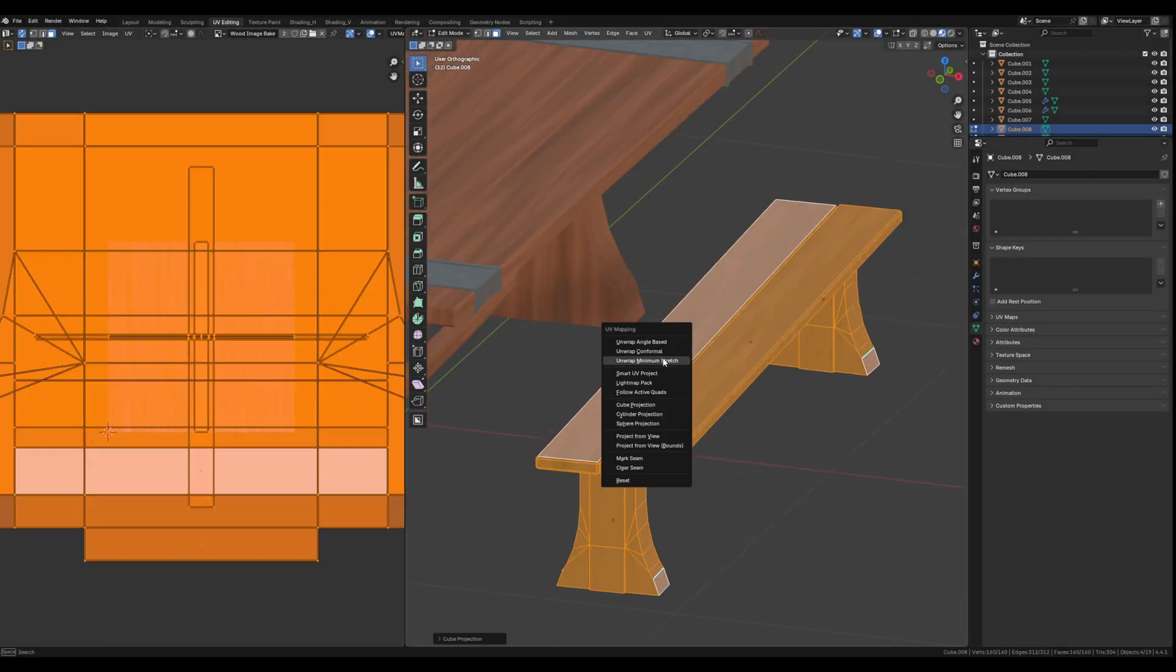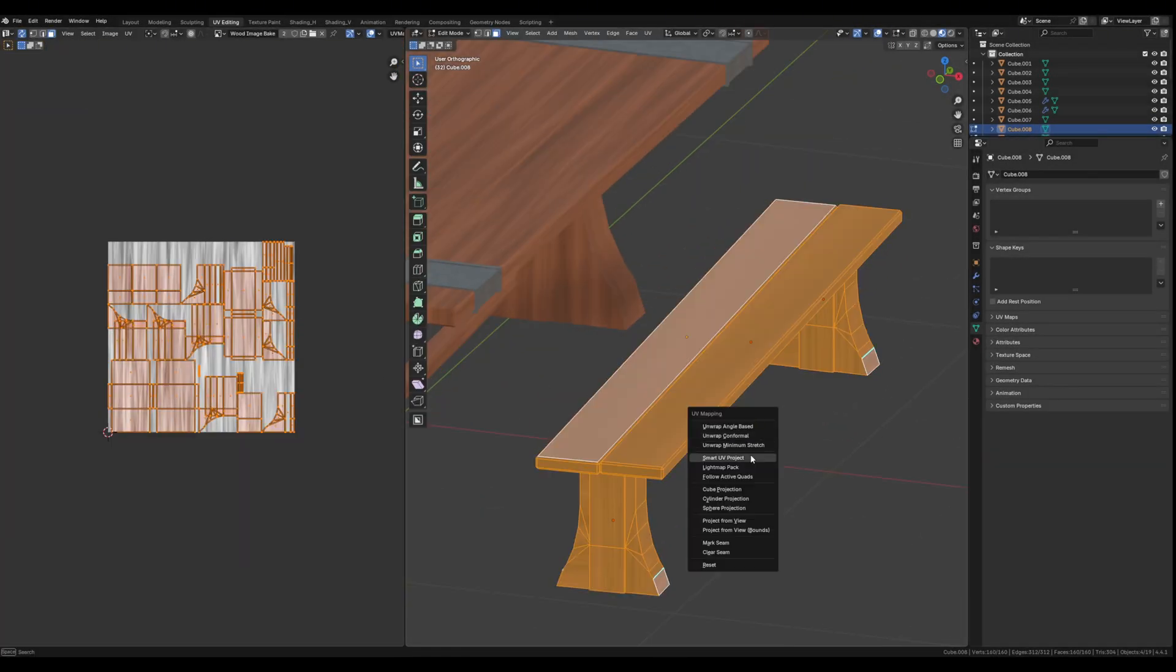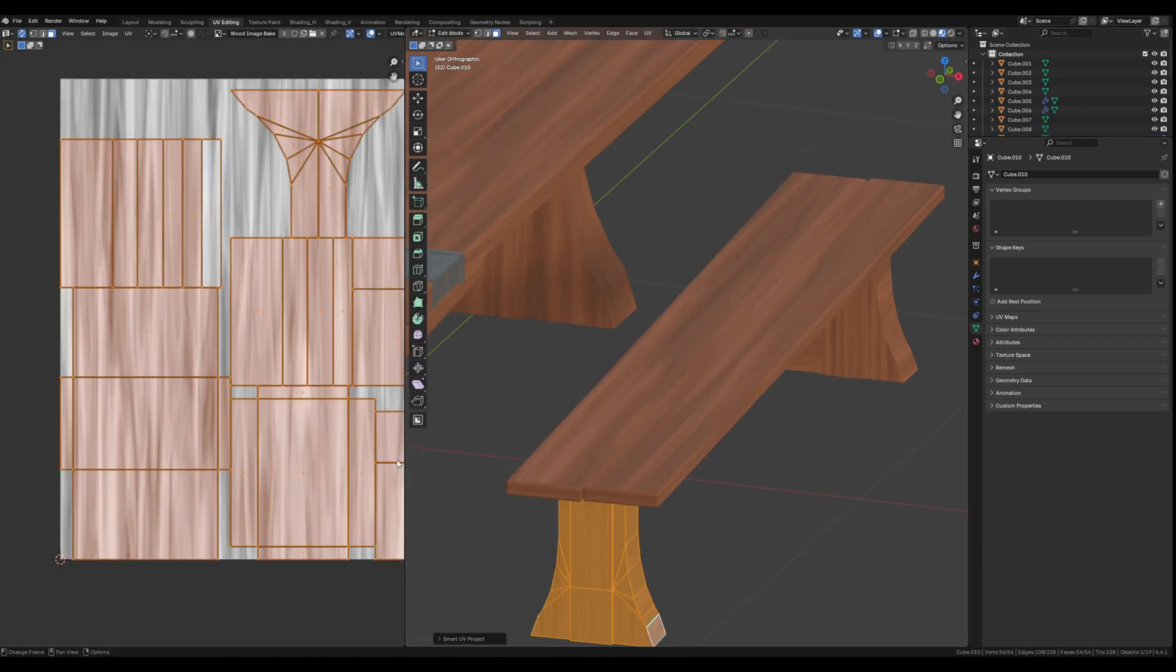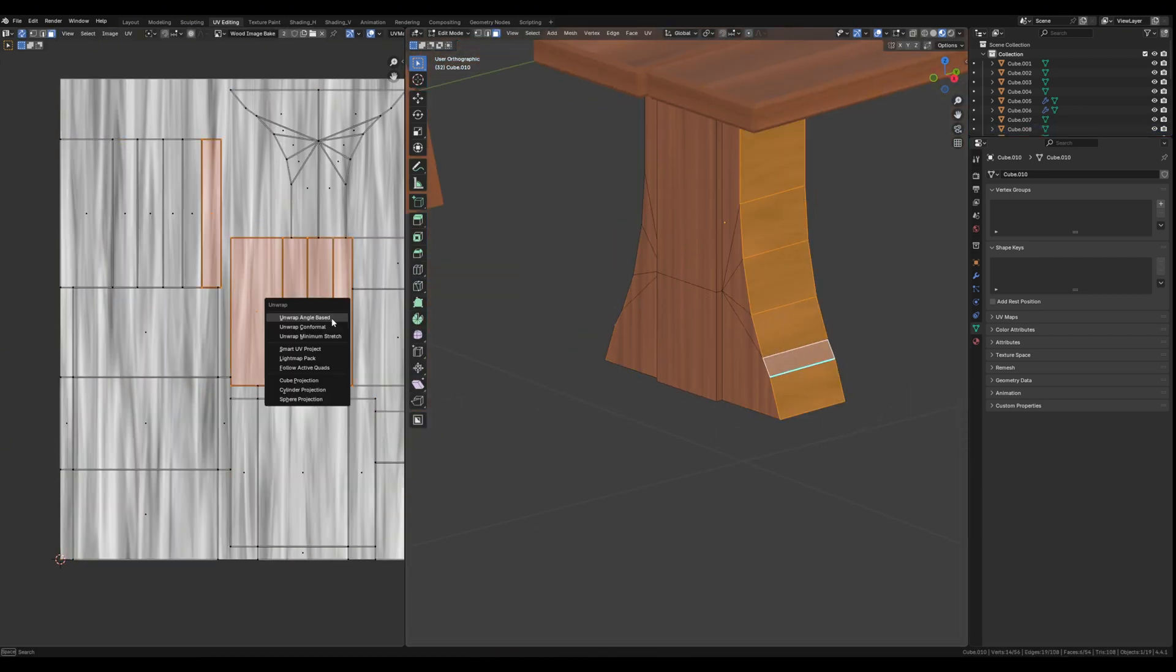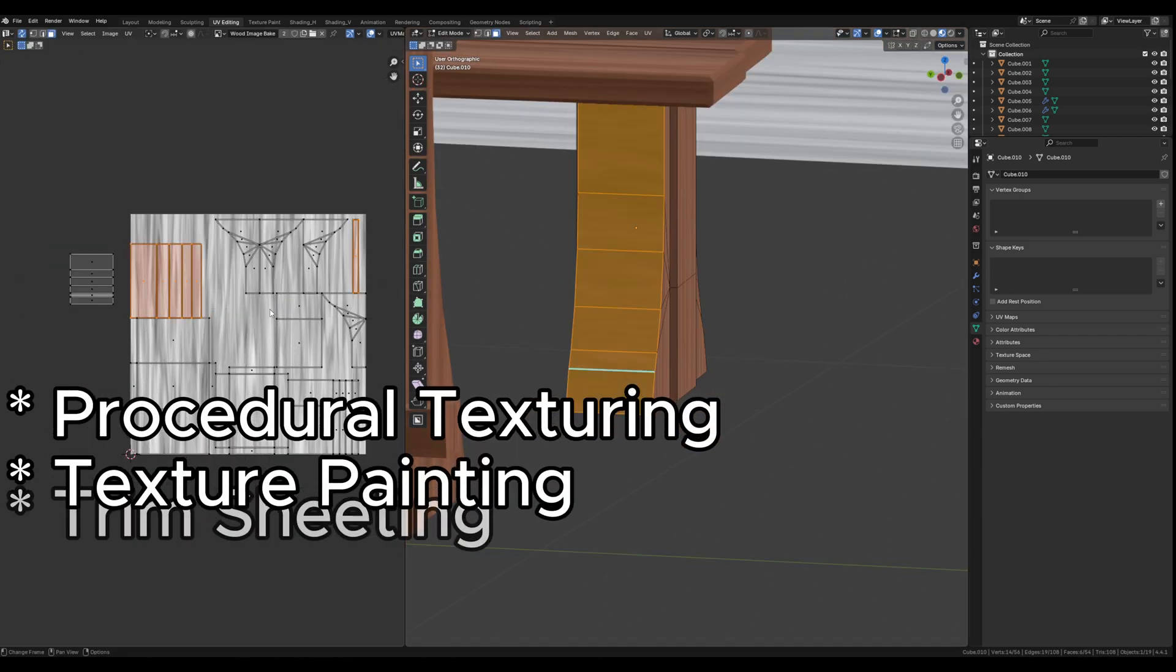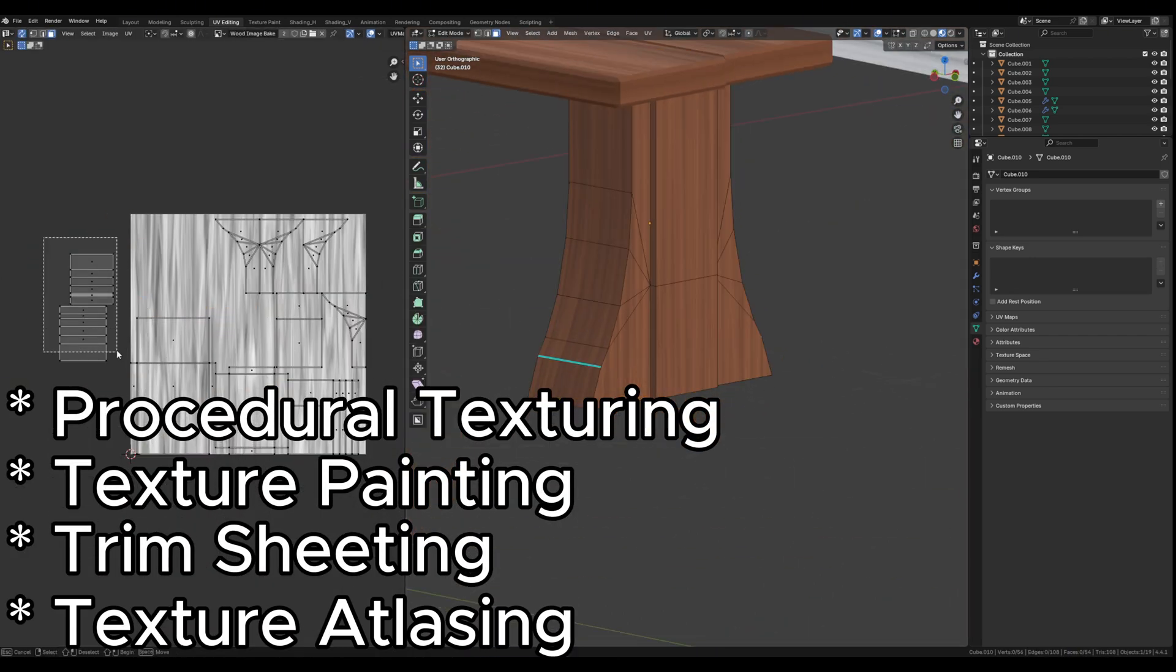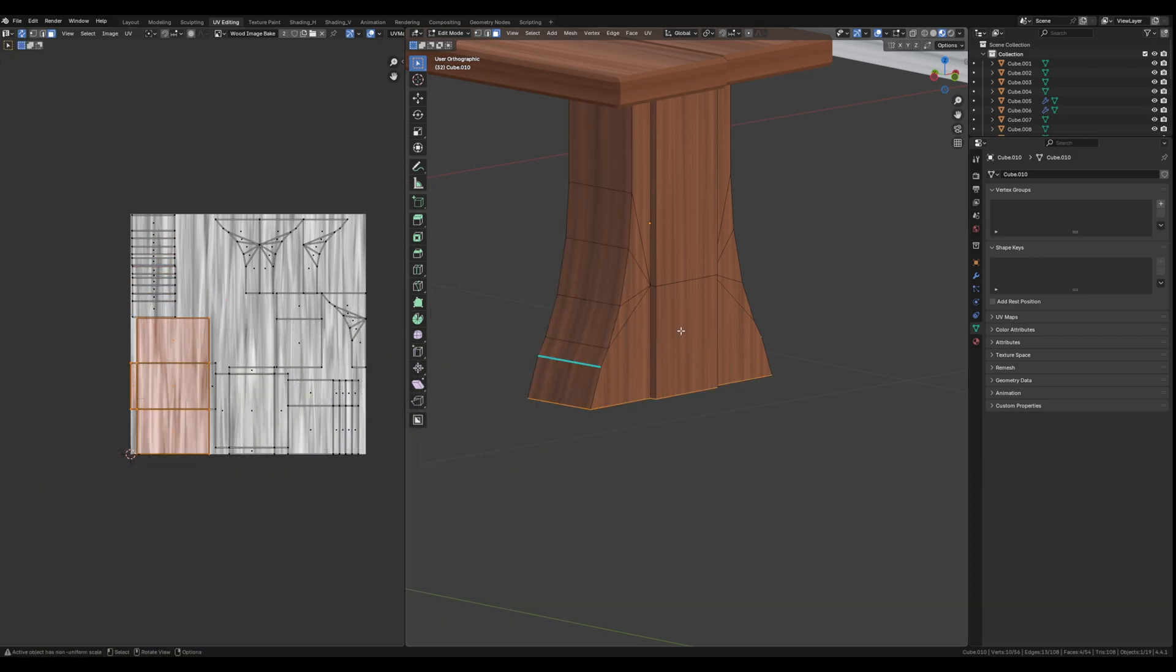There are many different ways that you can approach texturing your game assets, and depending on the game you're making, you might end up using a combination of different methods. The workflow I'm going to be talking about today is texture atlases.